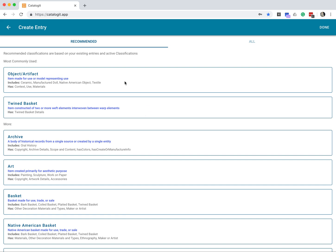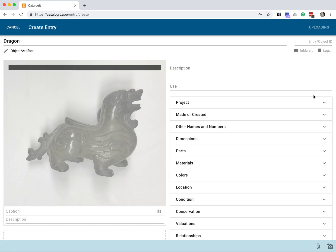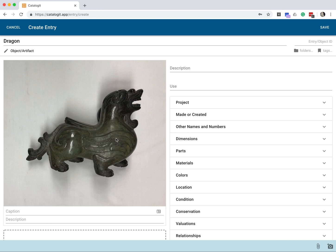Now I'm going to choose my classification. In this case I'm just going to choose Object Artifact and select Done. And this brings me into my create entry screen. Here's my nicely rotated, cropped, and centered image. So I'm going to go ahead and click Save for now.